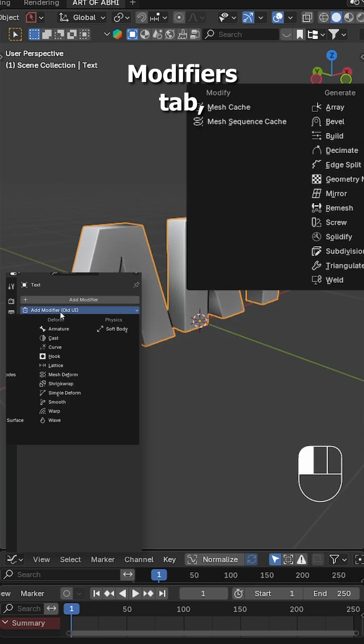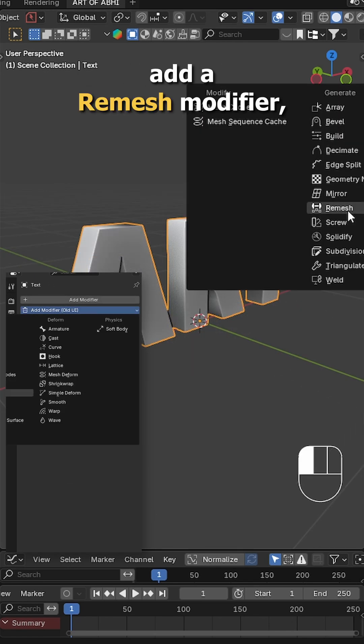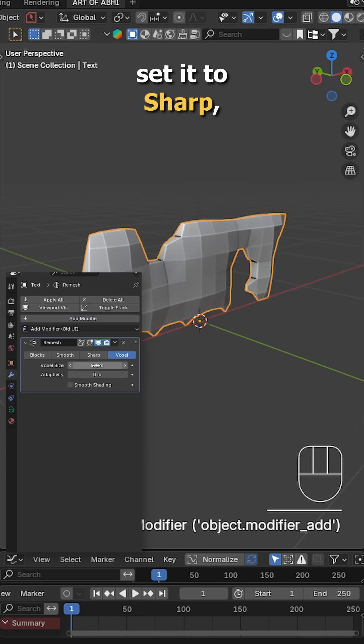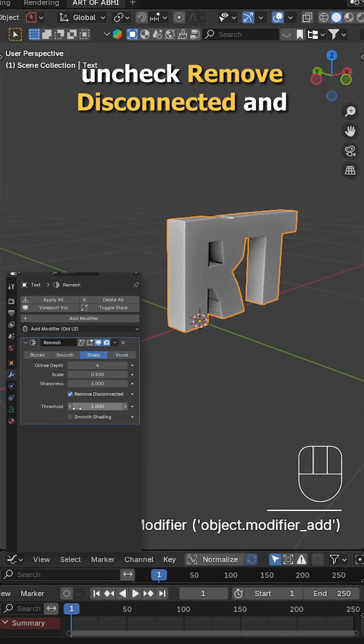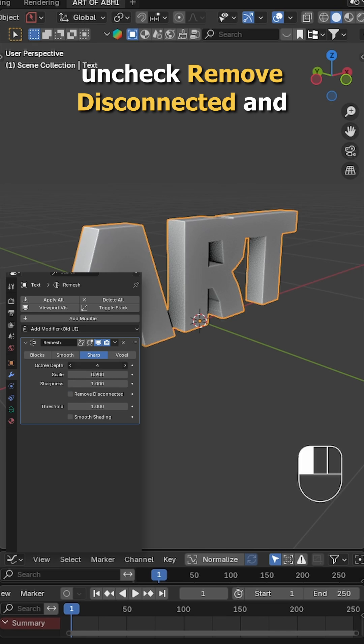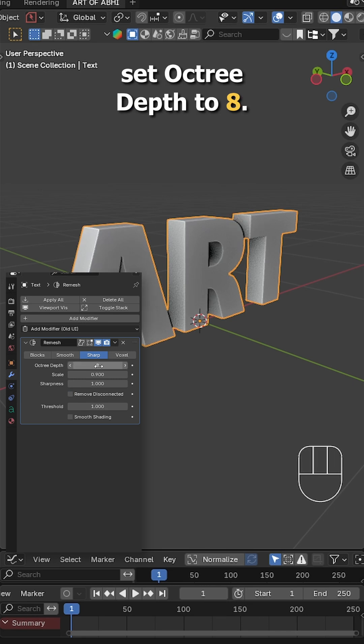Now head to the modifiers tab, add a remesh modifier, set it to sharp, uncheck remove disconnected and set octadiv to 8.